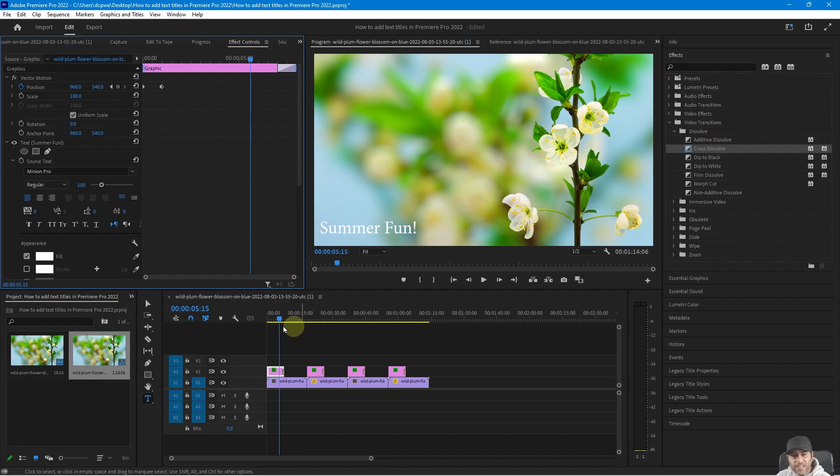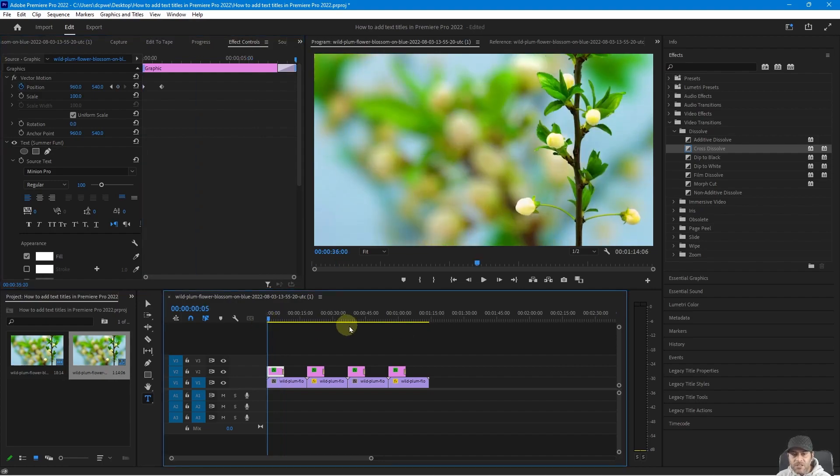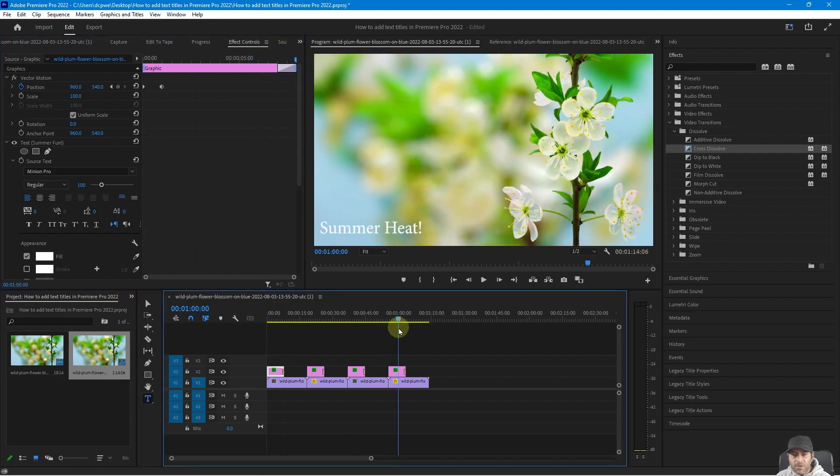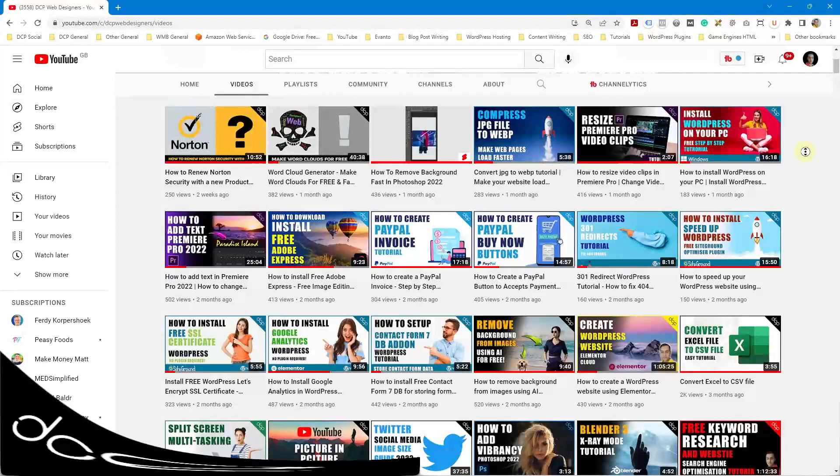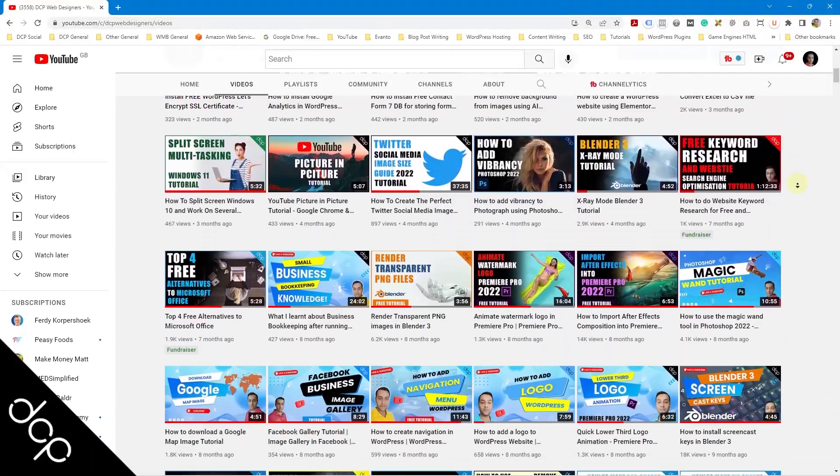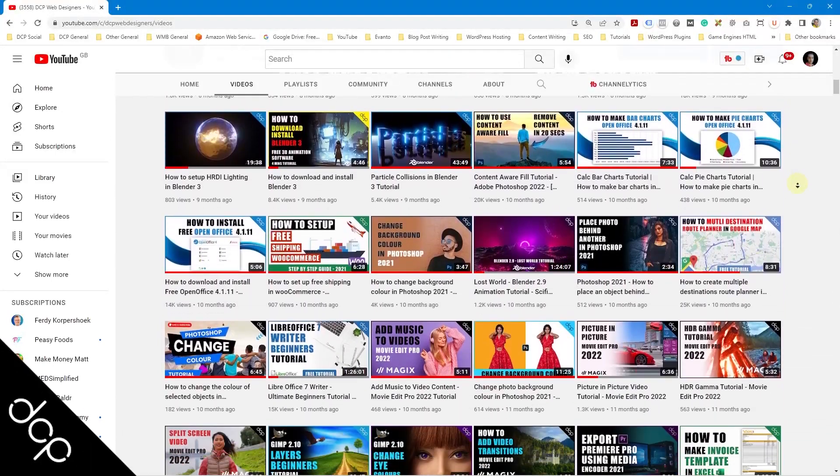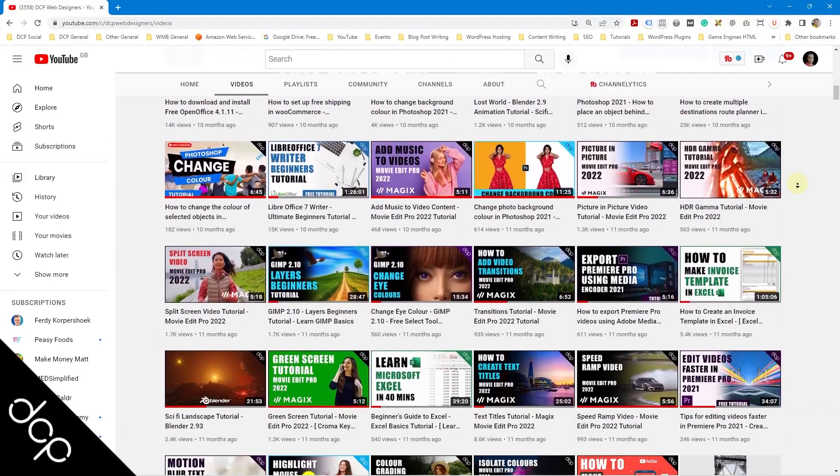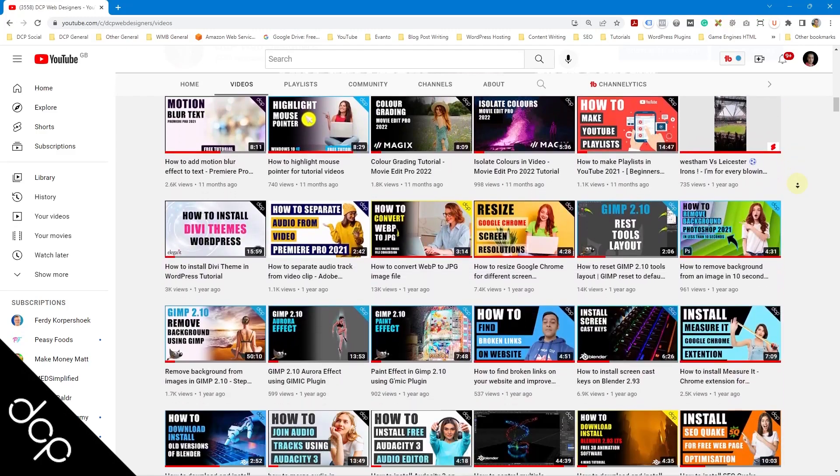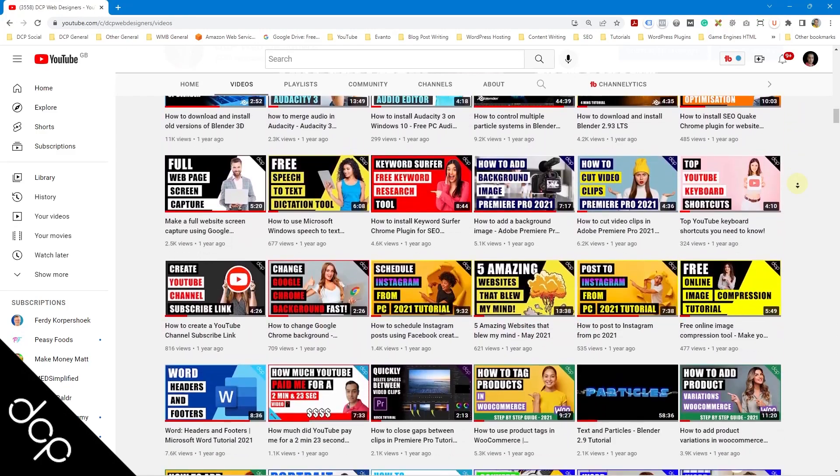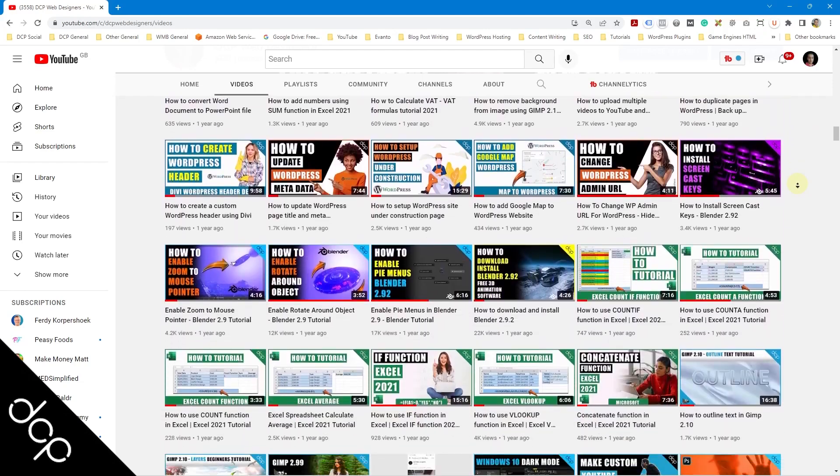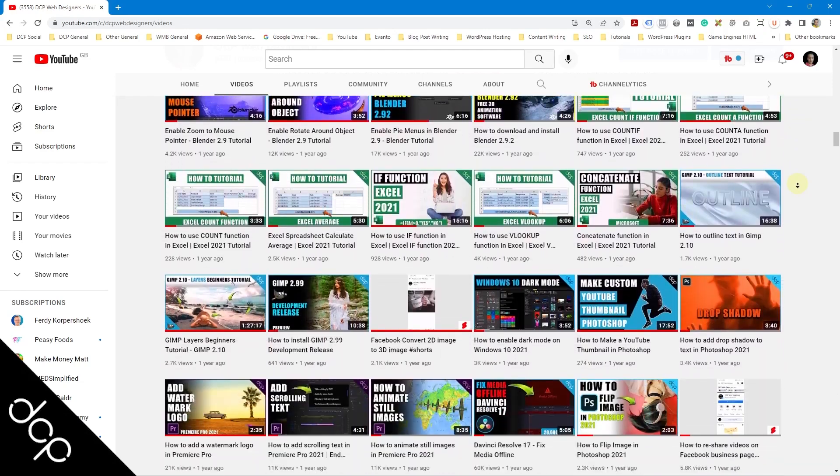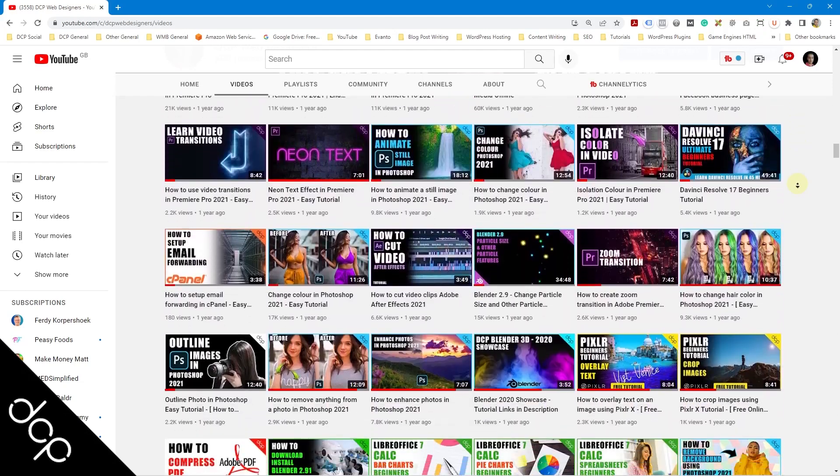So that's how you can quickly add text titles using Adobe Premiere Pro. Okay, so that's the end of this video tutorial. I hope you found it useful. Don't forget to check out my YouTube channel where you can find over 750 free video tutorials on a wide range of software applications. And I look forward to seeing you in the next DCP web tutorial.